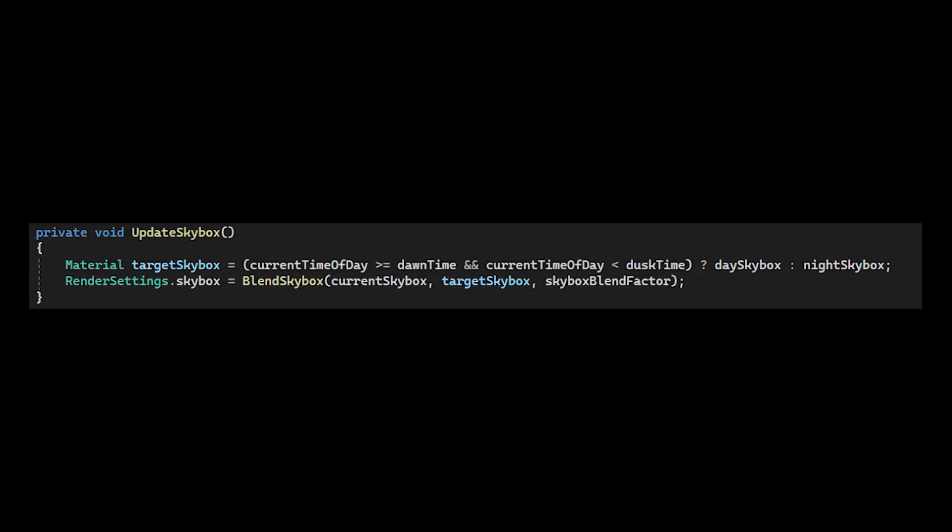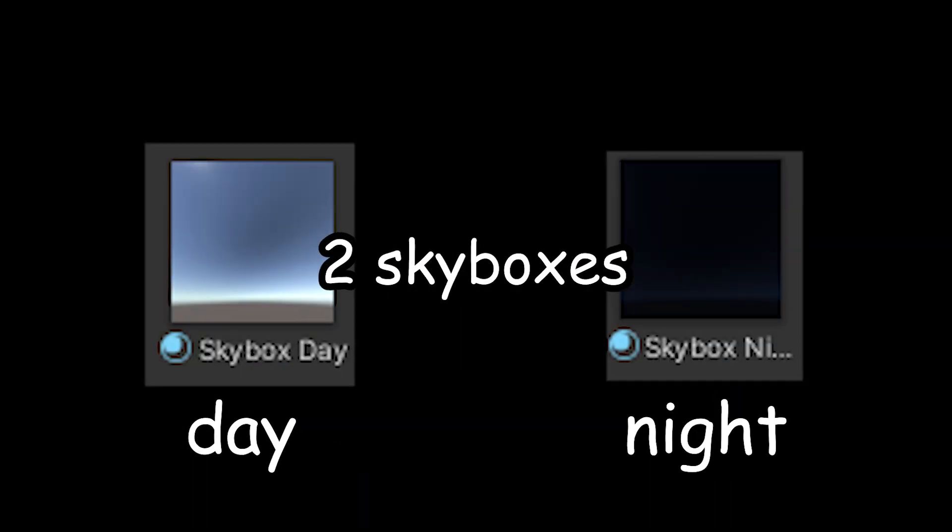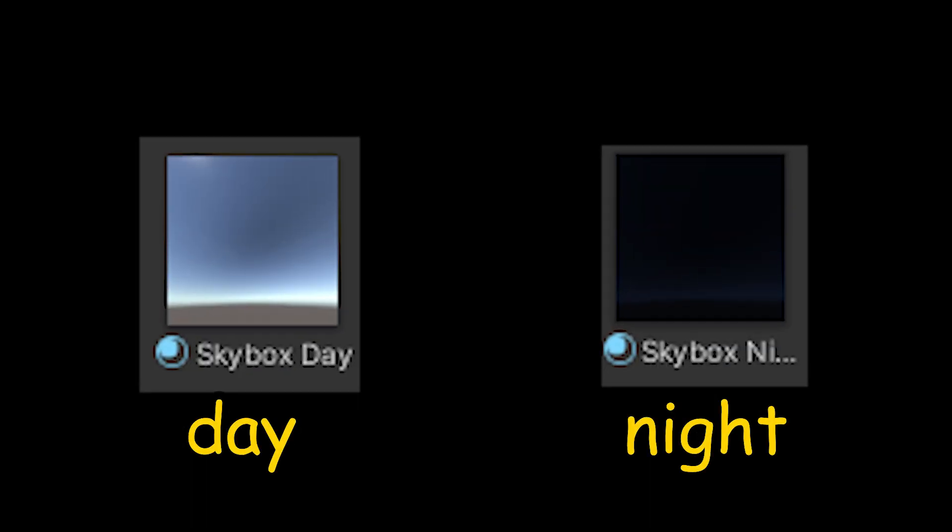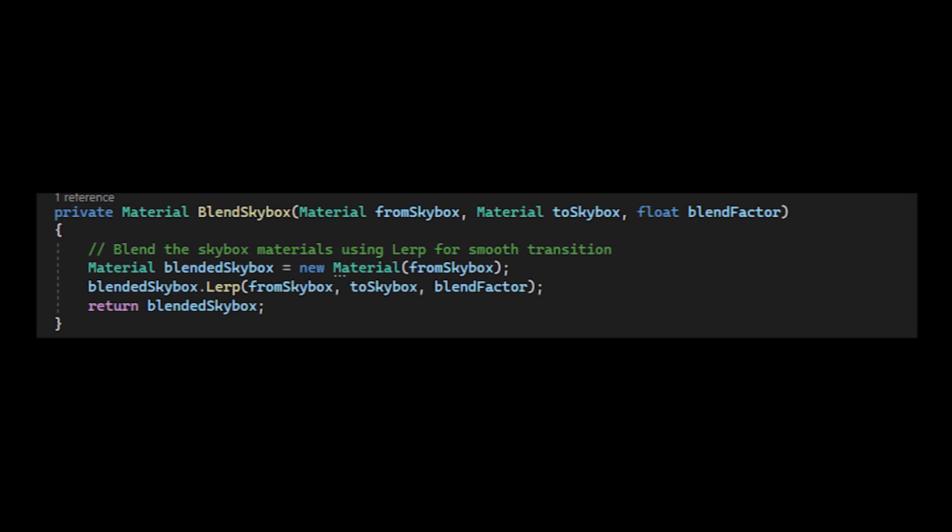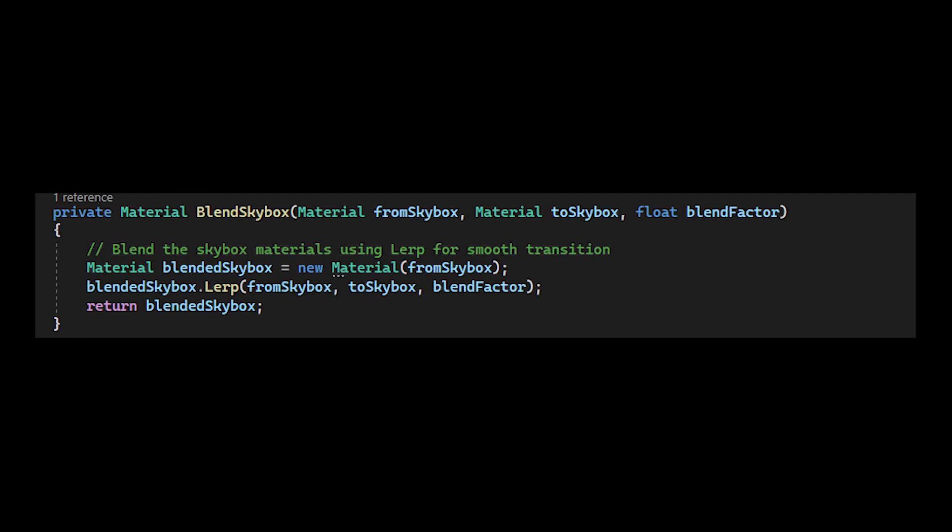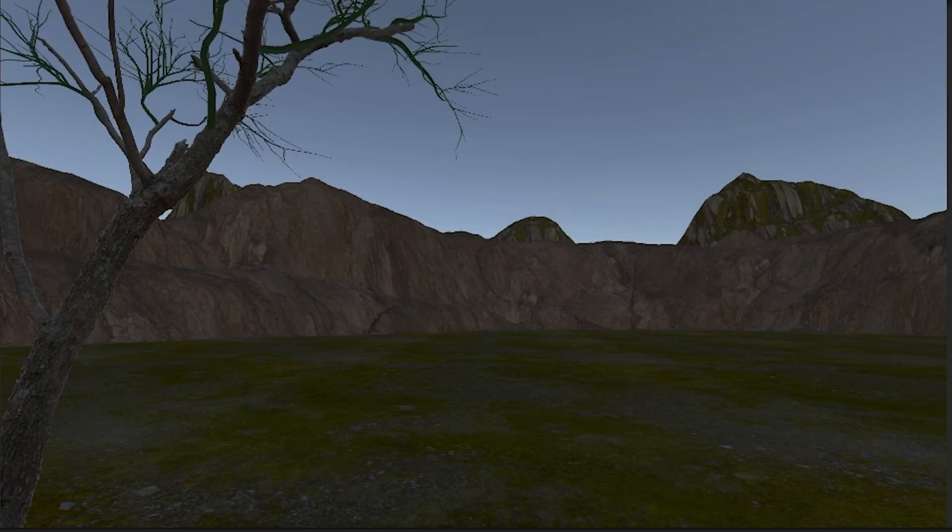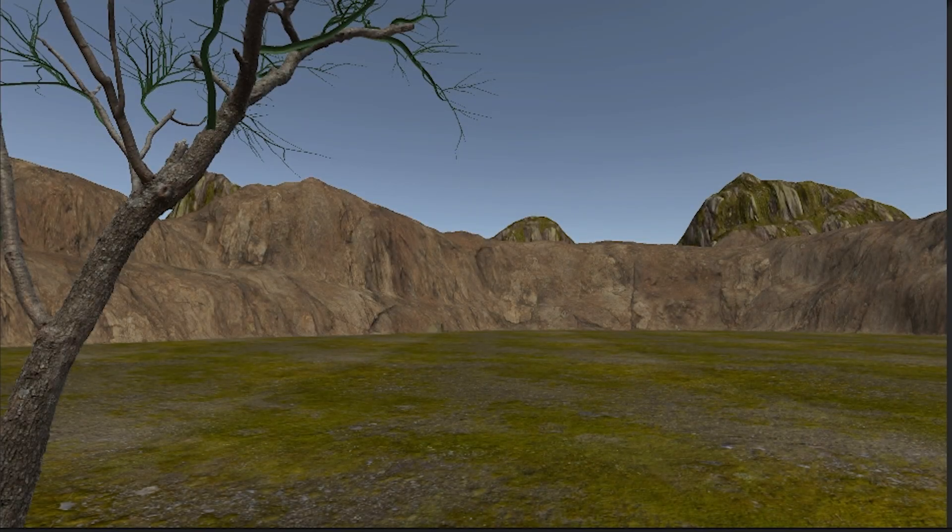So to fix this we can also have the skybox change based on the time. All we need is two skyboxes, one to represent the daytime, and one for the nighttime. Then, based on the time, rather than just setting it to one or the other, we can blend between them, to get a more accurate looking skybox. And the weather simulator is representing time pretty well now.